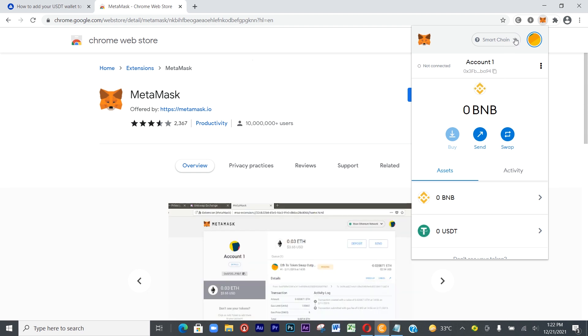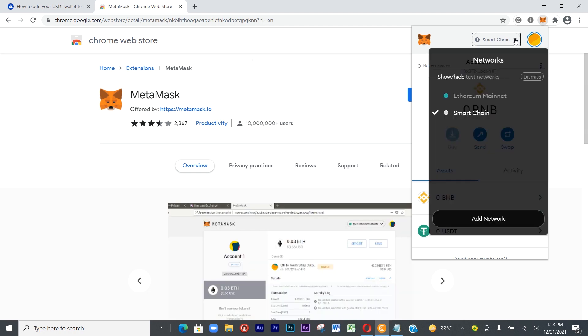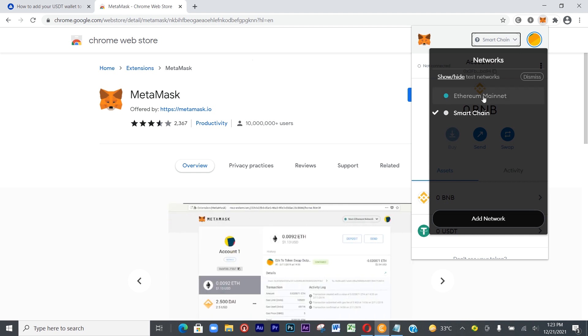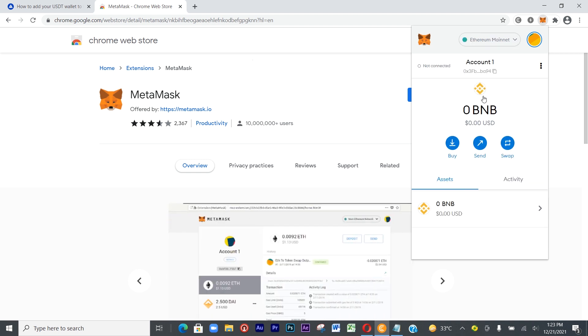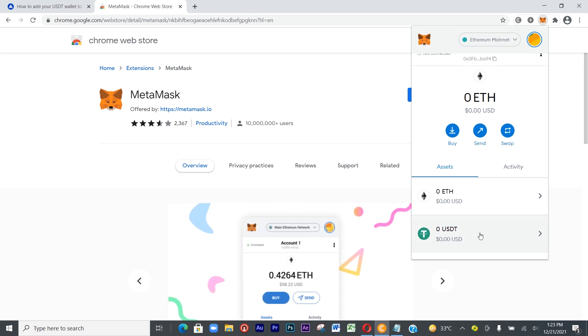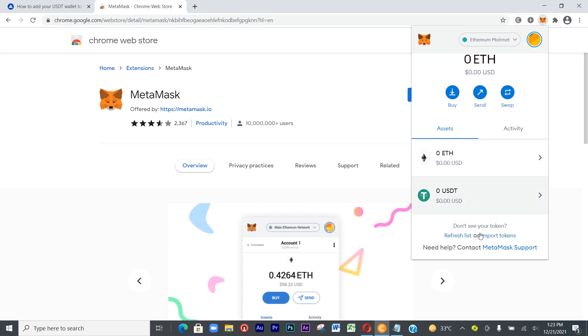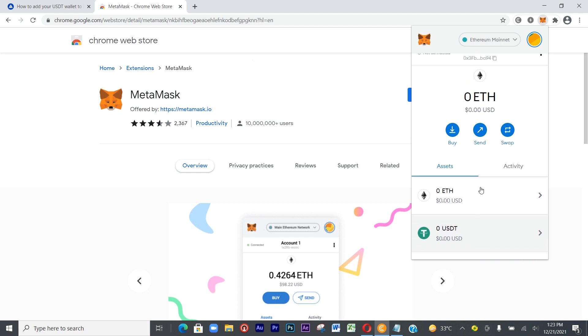Since we are in the BNB balance mainnet, you can also go to Ethereum mainnet. You also find it in your Ethereum mainnet.